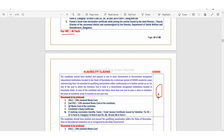Documents to be produced during document verification process will be explained in a separate video. For now, I will just read the eligibility clause codes, so do watch the video till end.